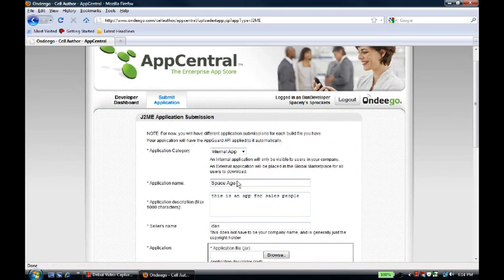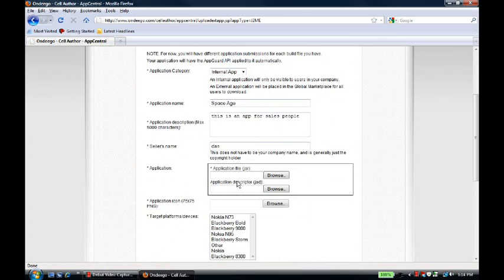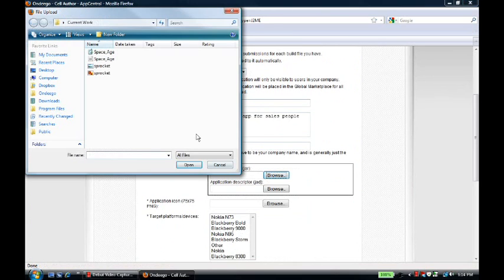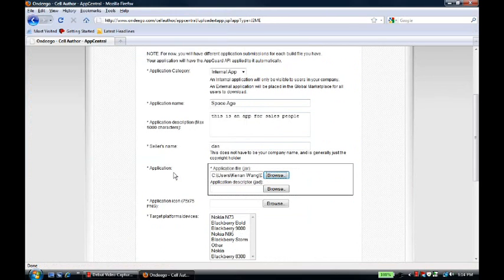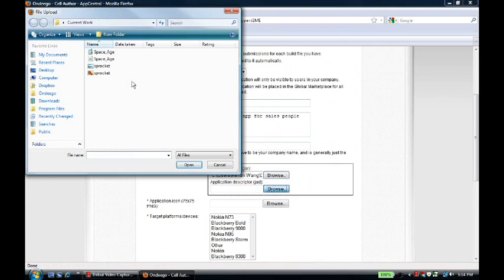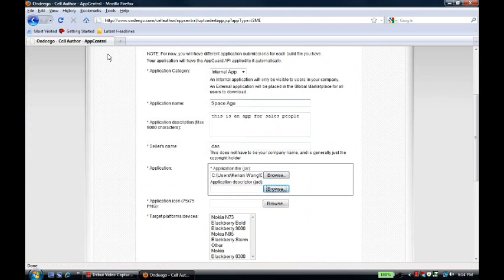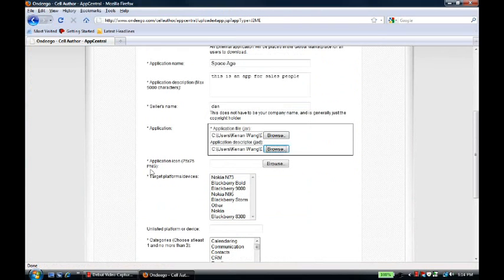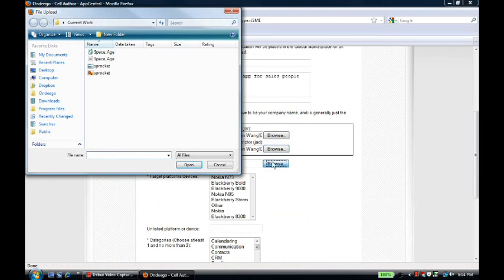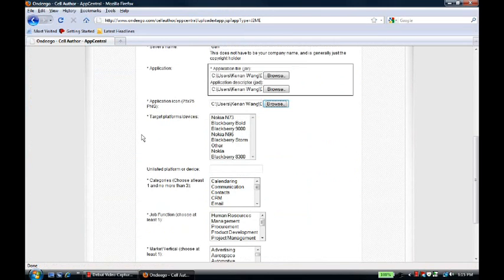He sees here that he's going to need to upload a JAR. Then, he also uploads a JAD file, although it's not necessary. And he will upload an app icon. Let's say that he wants to support these three devices.